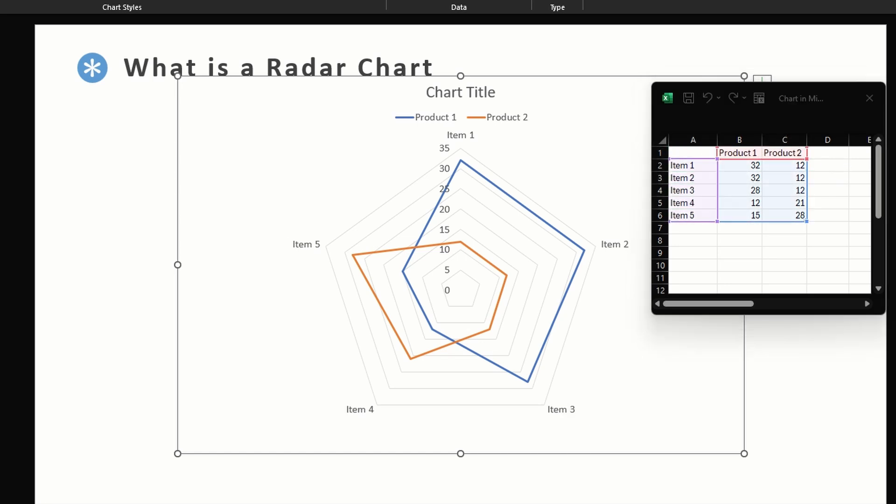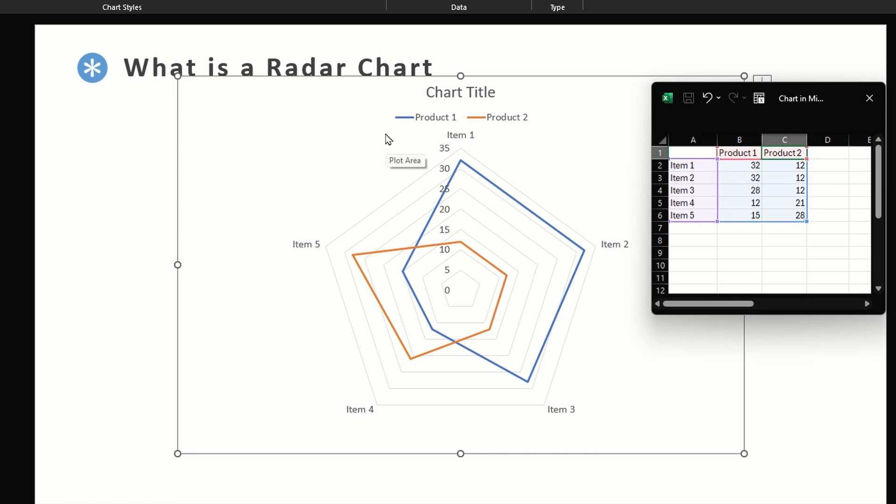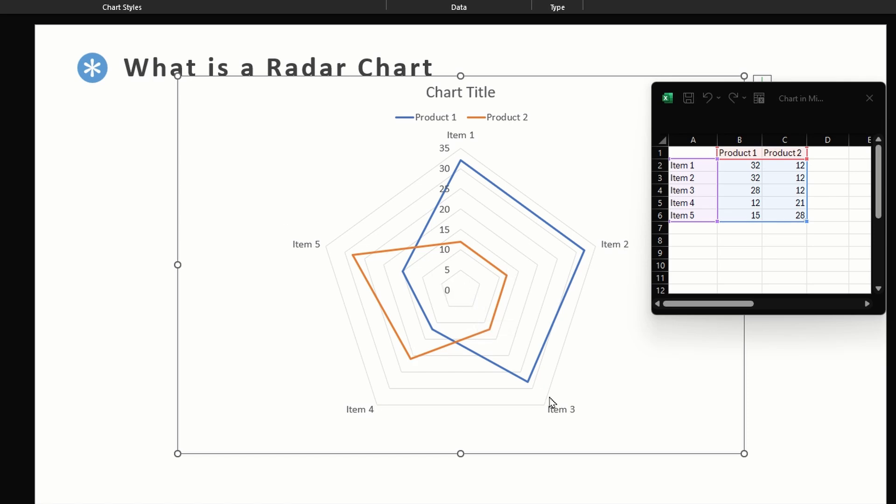So what is a radar chart? Here we have these items which are called variables in a radar chart. In columns we have categories, here I have products as categories. Then we have a single axis which starts at the center. To understand a radar chart, imagine a bunch of lines coming out from the center like spokes in a wheel.